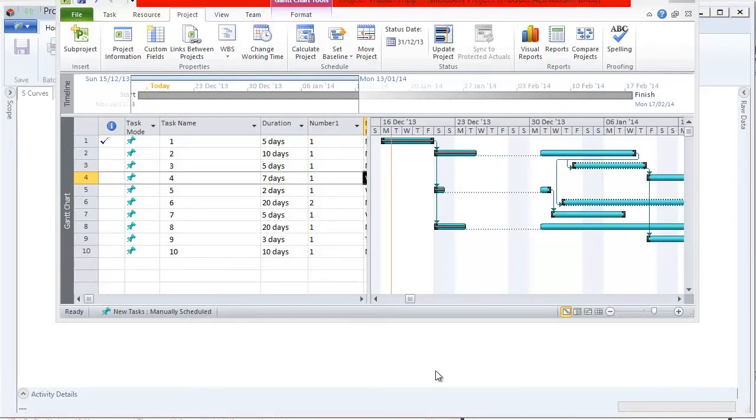In this short video we're going to look at importing data from Microsoft Project into Project Tracker to create S-curves.